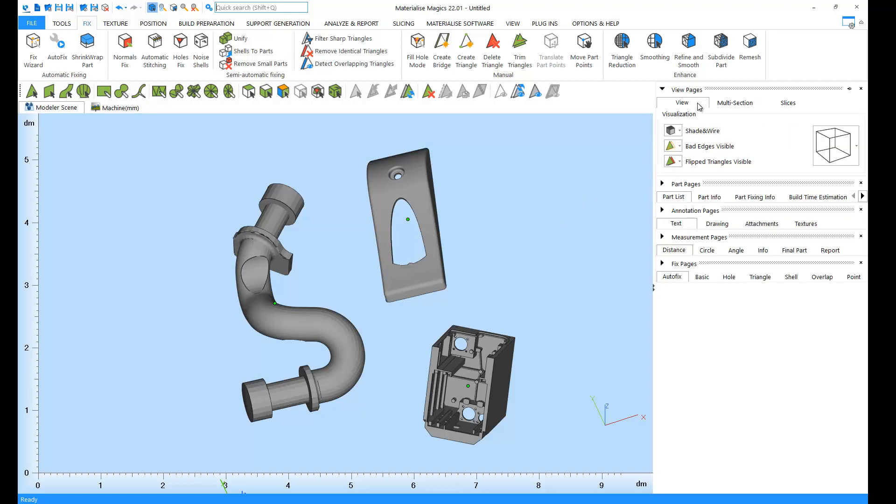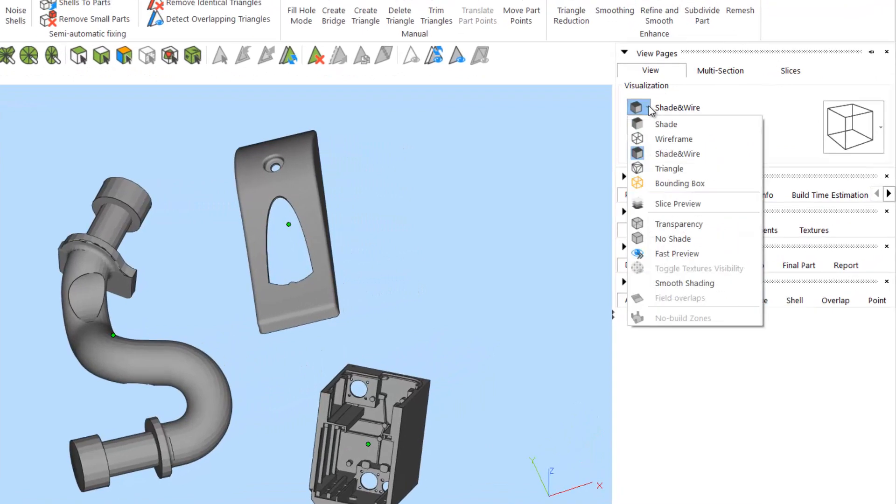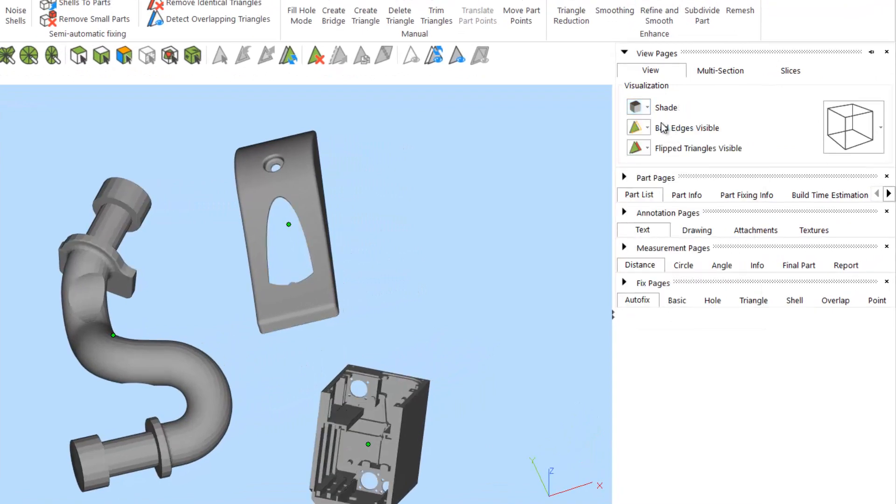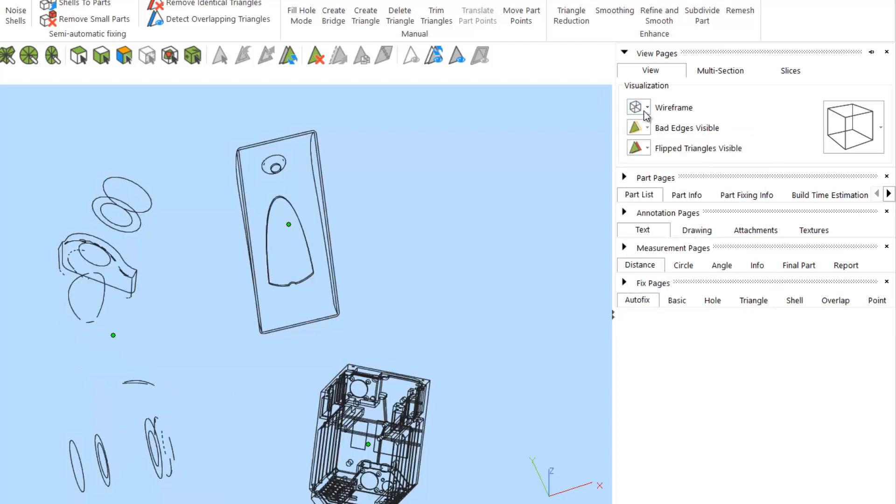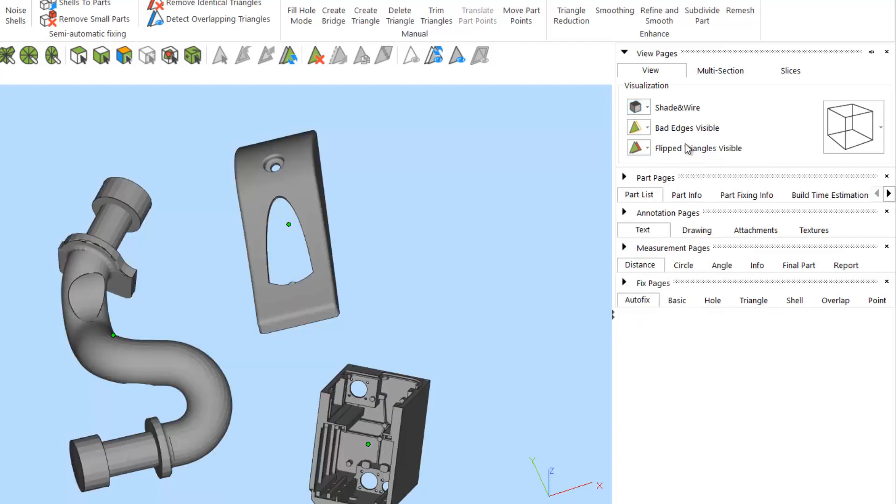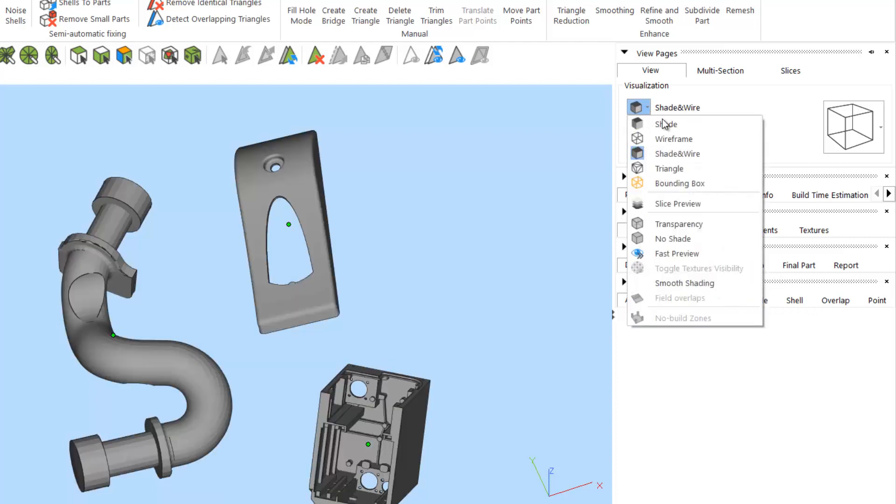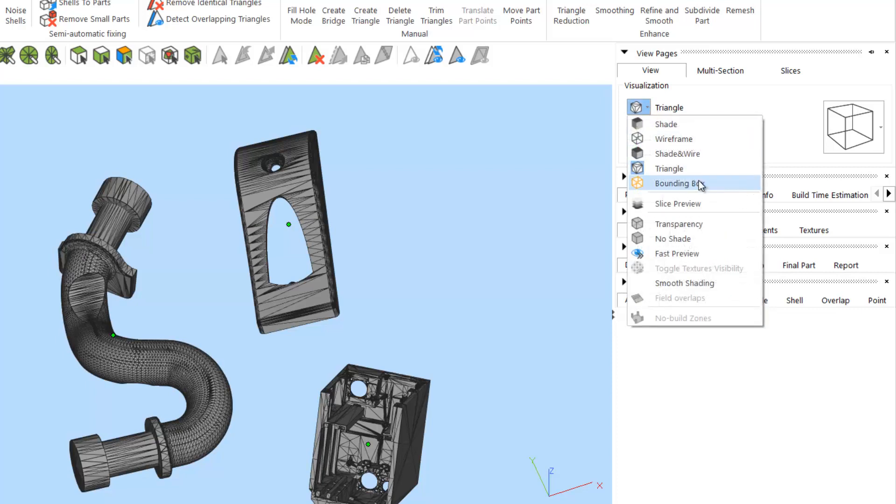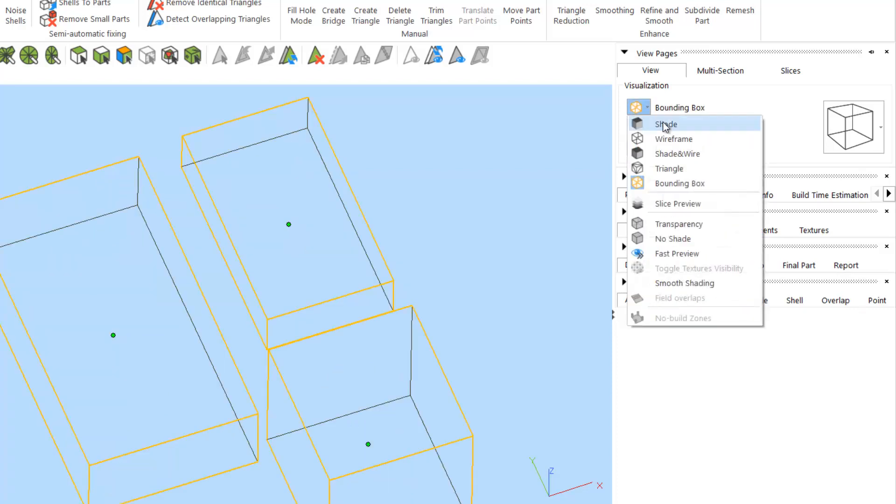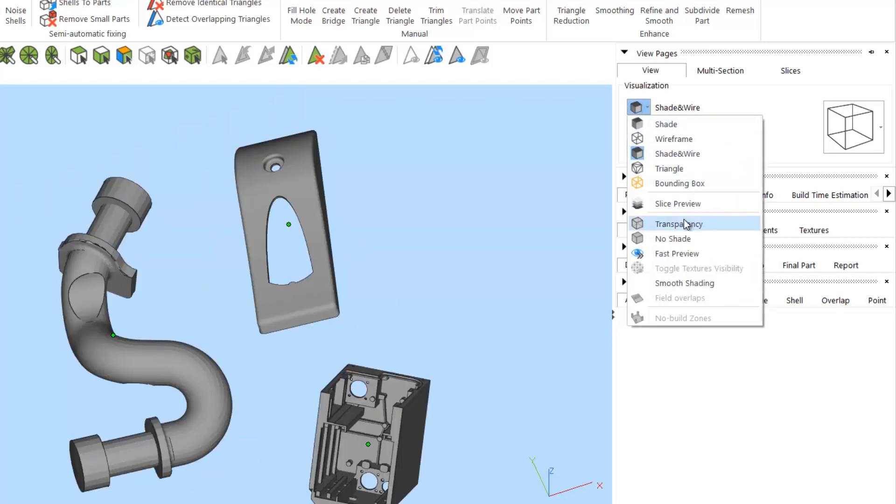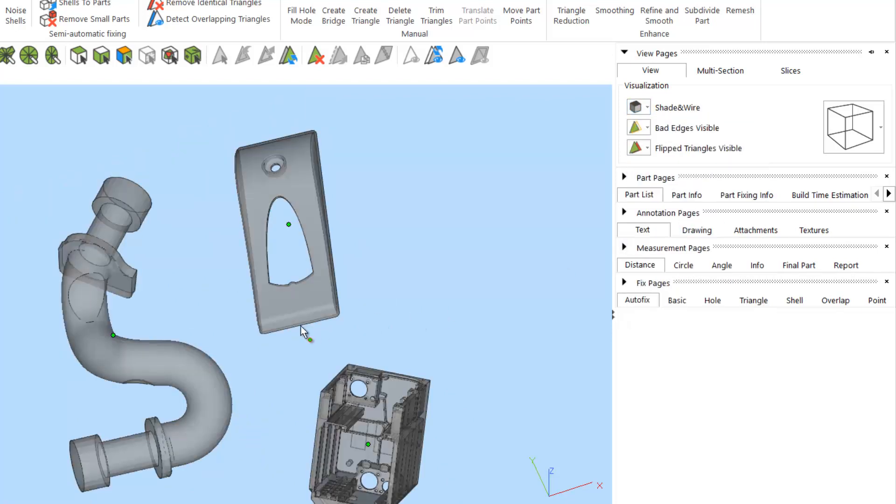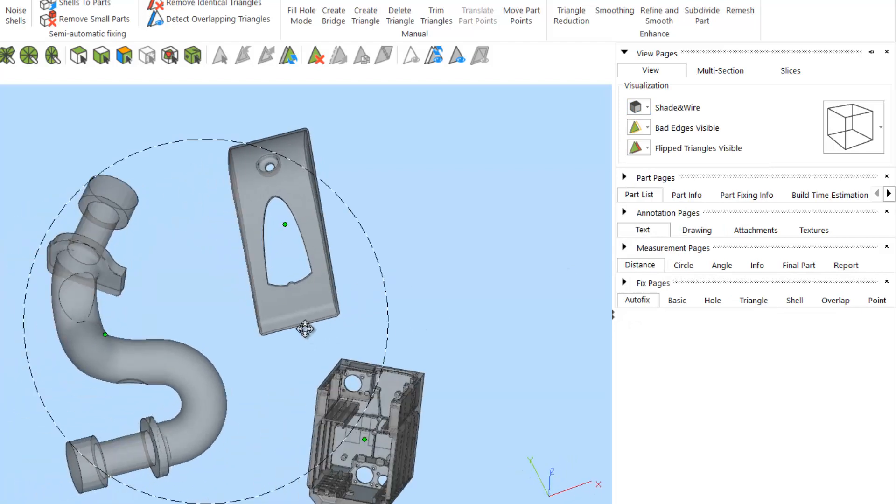In the view tab, under the view pages, we can change the visualization of our parts from shade, to wireframe, to a combination of shade and wireframe, a triangulated view, and even a simple bounding box. If you'd like to inspect the inside of your parts immediately, you can even toggle transparency.